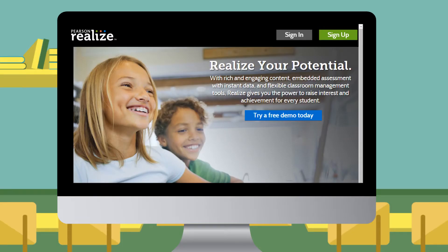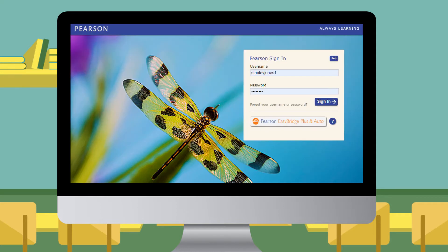Find your way to PearsonRealize.com and click Sign In. To log in, enter the username and password your teacher gave you. Then click Sign In.